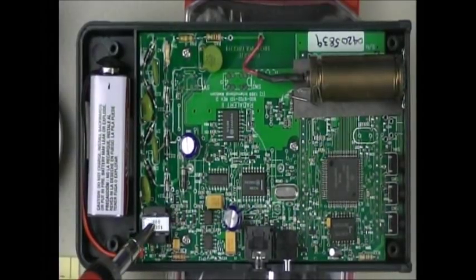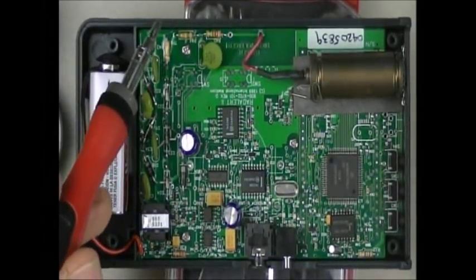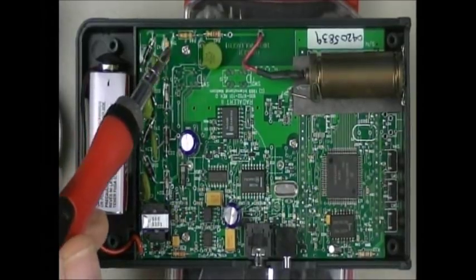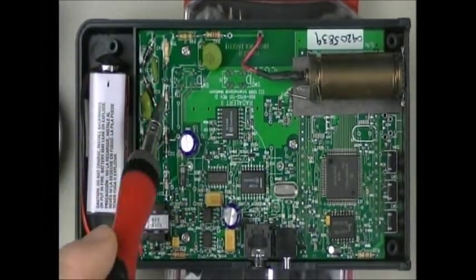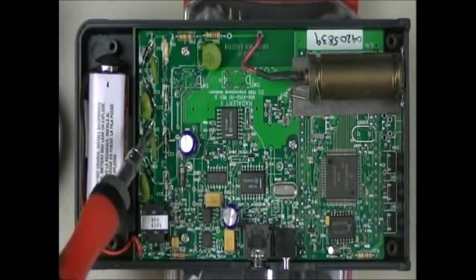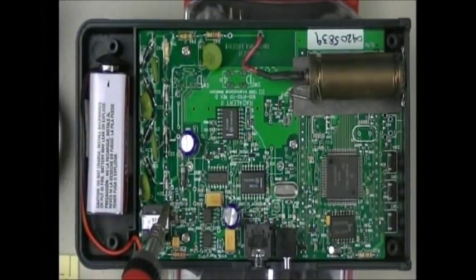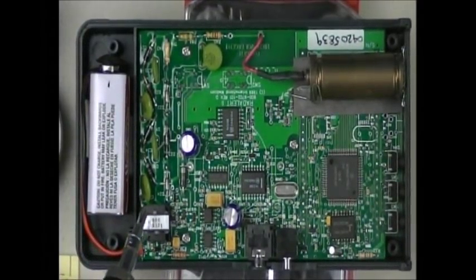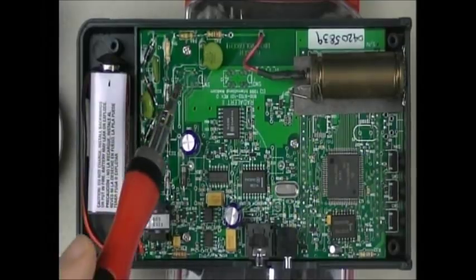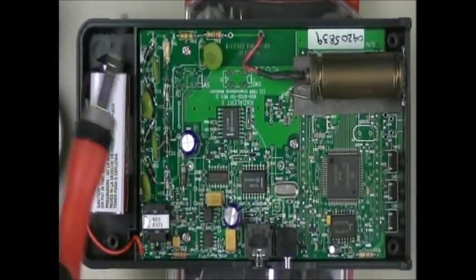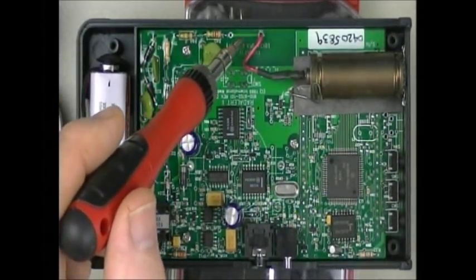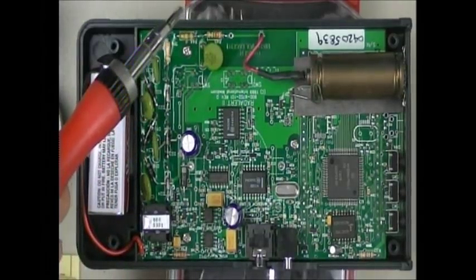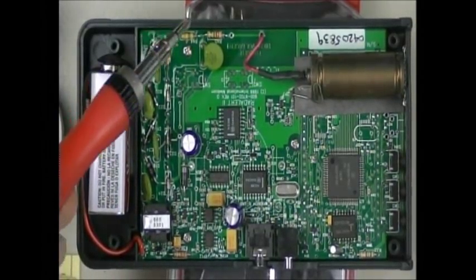These here, these silver-looking diodes, are Zener diodes, and they are to regulate the output voltage, which is the high voltage over here, which should be around 500 volts.